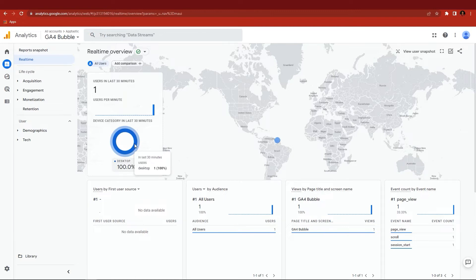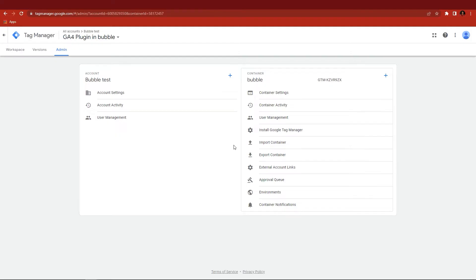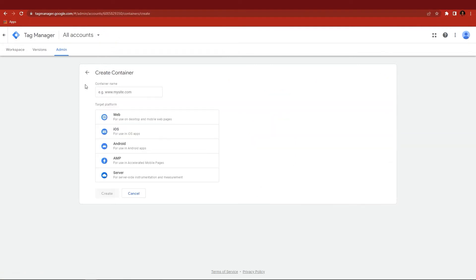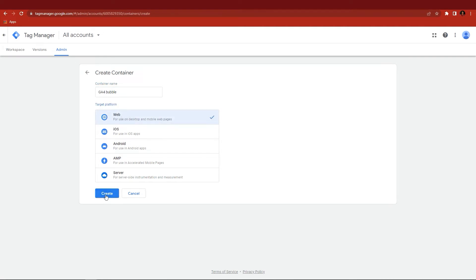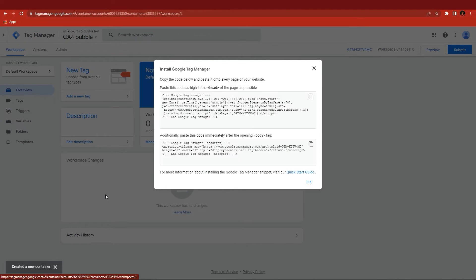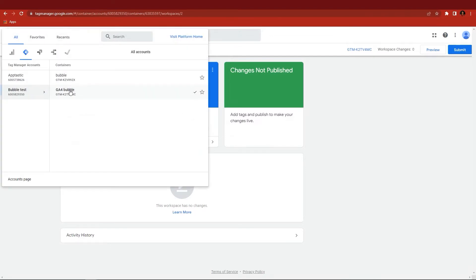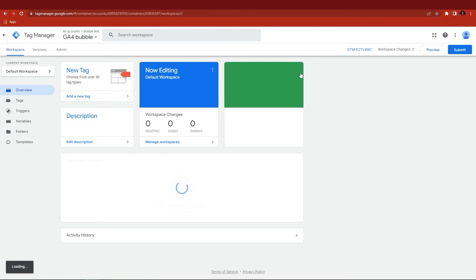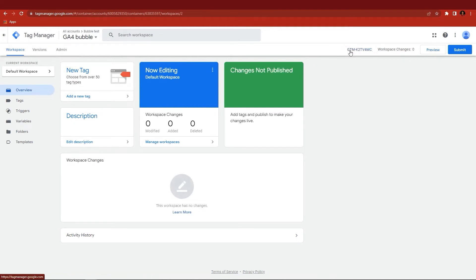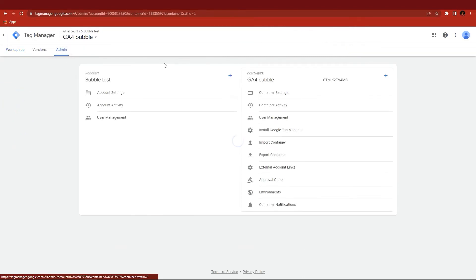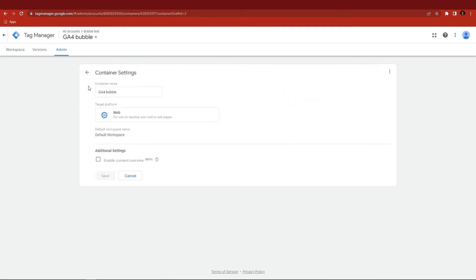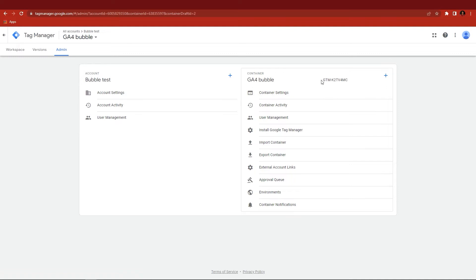Let's install Google Tag Manager. Go to Google Tag Manager and create an account. Go to Admin and create a new container. Select Web as the target platform. Copy the container code and paste it into the container ID field in your plugin page of your Bubble project.